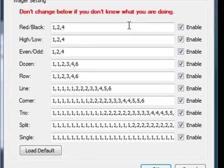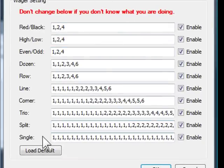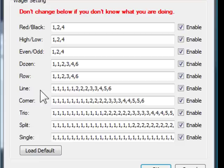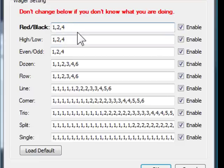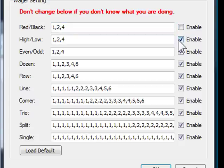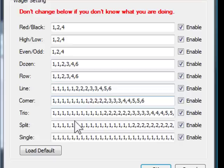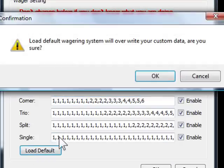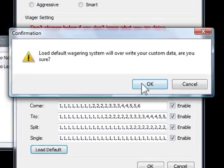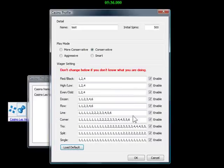Ok, below is Wagering Setting. You can customize your wagering setting for different betting modes here. You can add more steps or enlarge betting amount or simply disable certain modes. If you don't know how to change it, just leave it. If you change it and you don't know how to undo it, you can load default settings here.